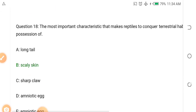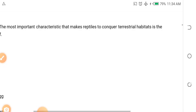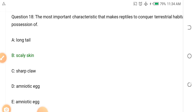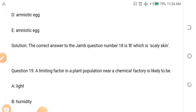Question eighteen: The most important characteristic that makes reptiles conquer terrestrial habitat is dash. Reptiles like crocodiles — Options: A. Long tail, B. Scaly skin, C. Sharp claws, D. Amniotic egg. The answer is B — scaly skin. Like crocodiles and some snakes, scales help them survive in terrestrial habitat rather than in water.